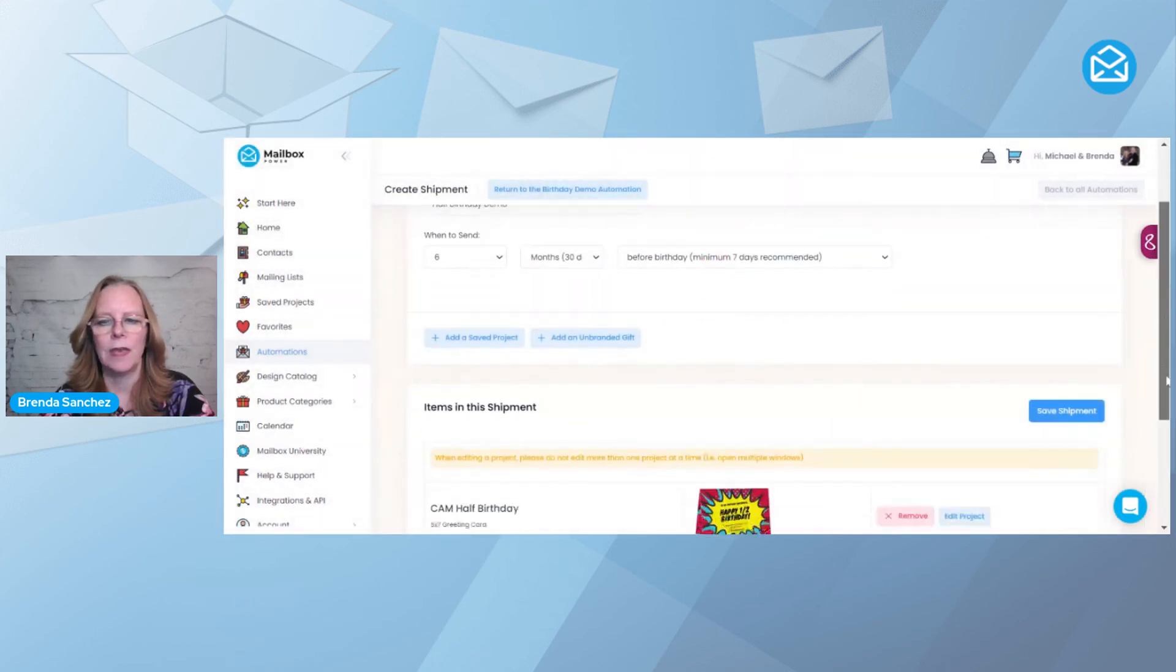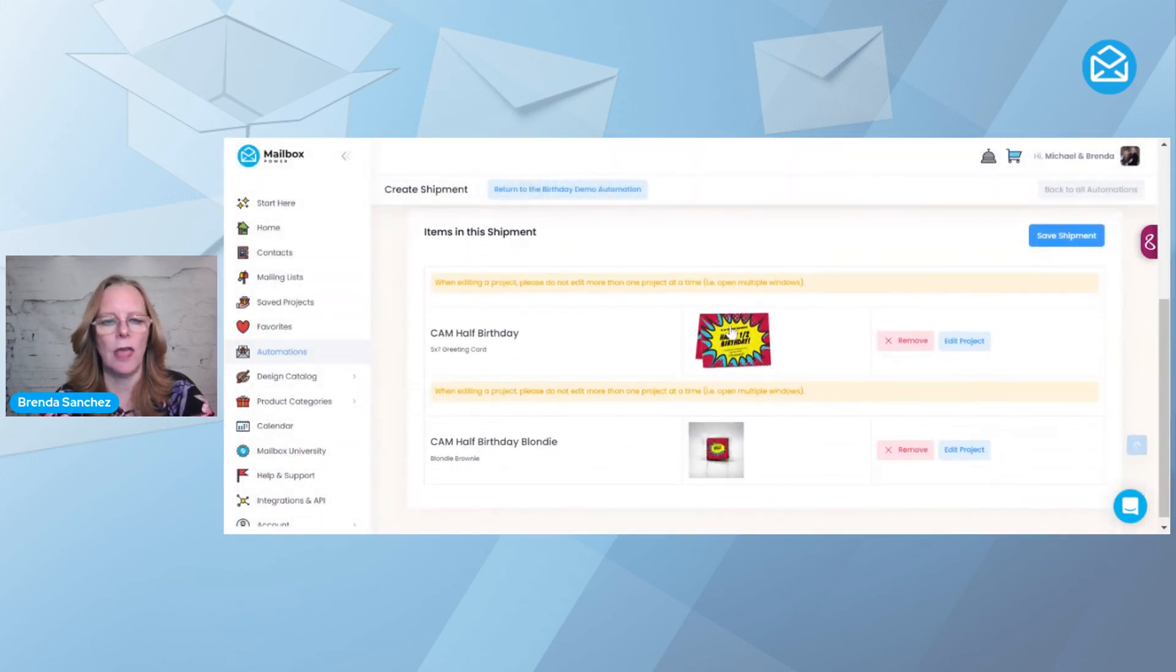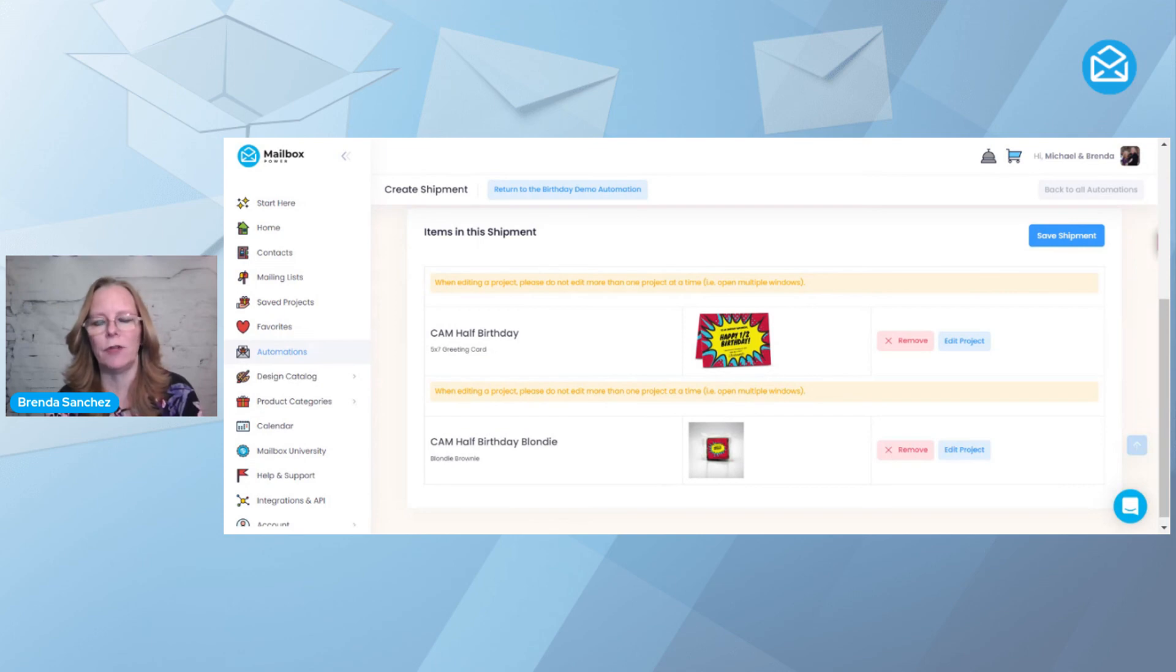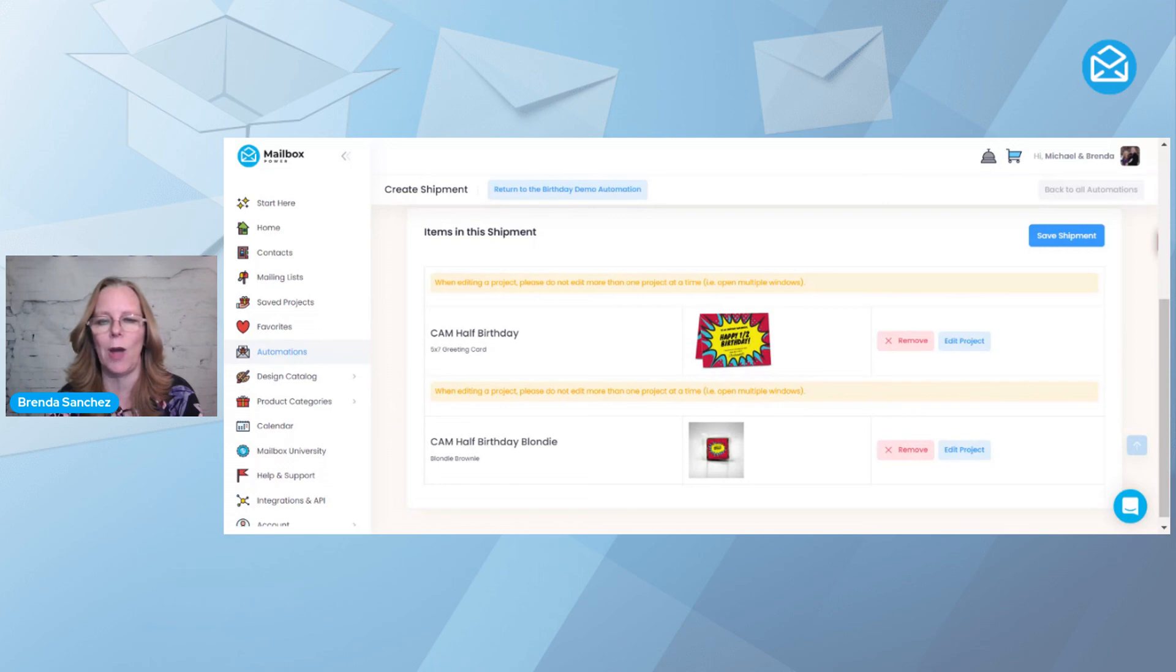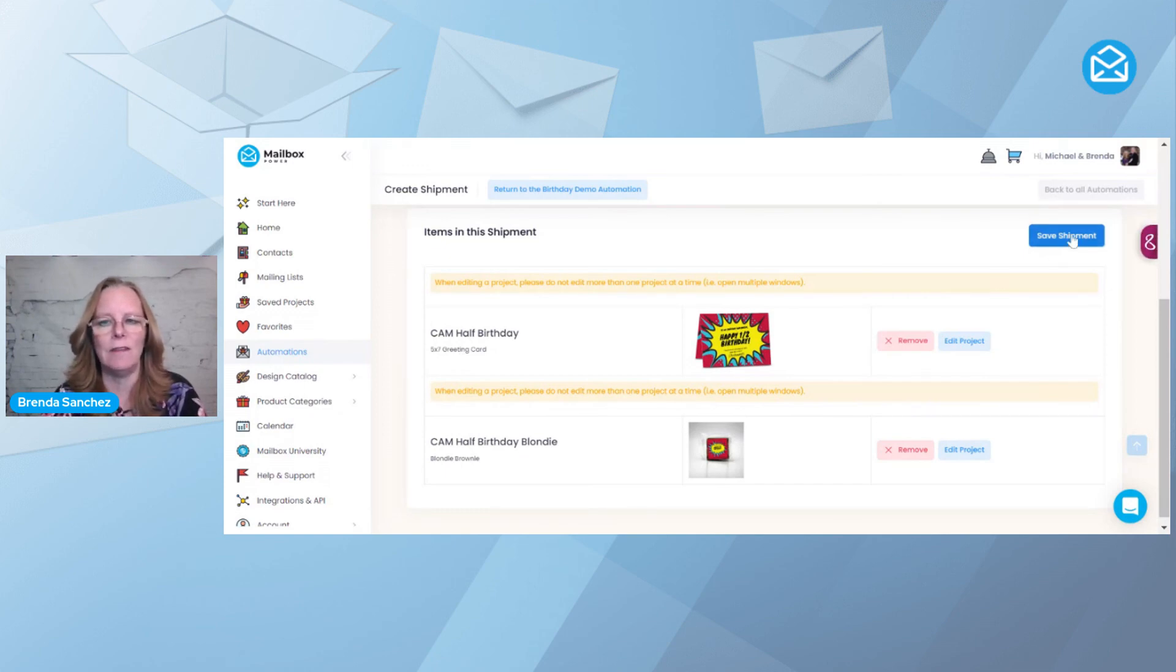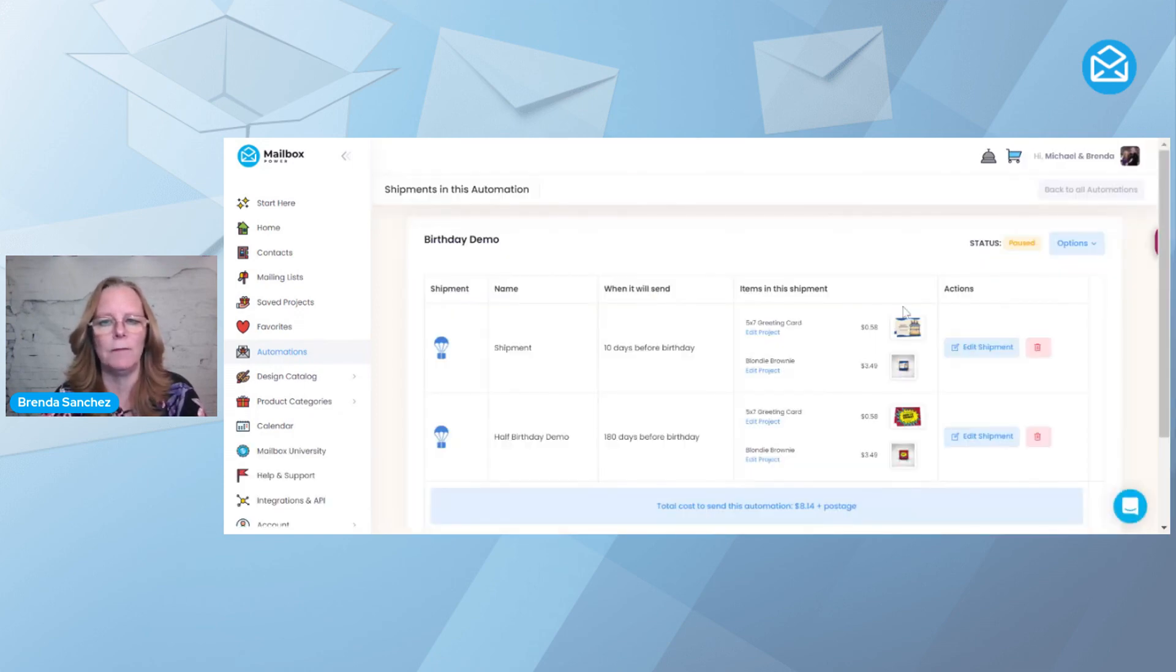And now you're going to see that I have a card and a Blondie Brownie. So this will go out all together. If you have four or five different things you want to go in that shipment, and a shipment is a box to go out, everything you want in that box should be in this shipment of the automation. So now I'm going to hit Save Shipment.